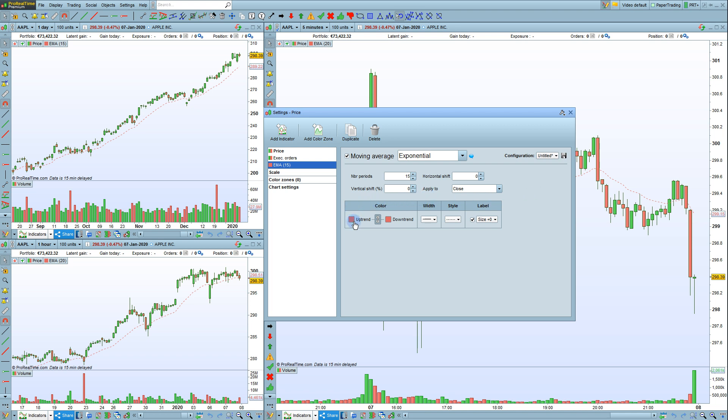You can change the color and style of the indicator here. For example, we could change it to a thicker line with a solid style.